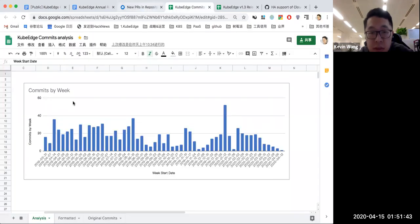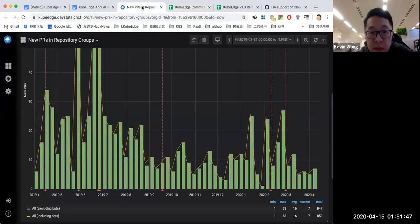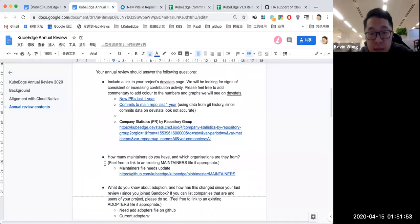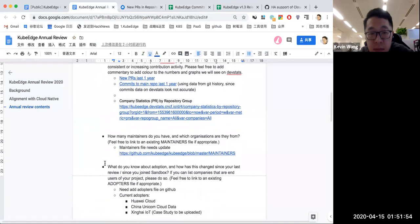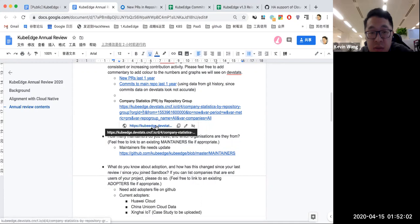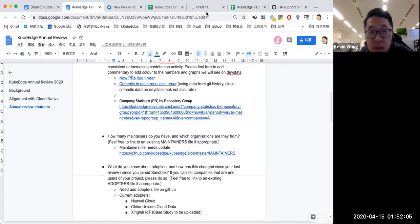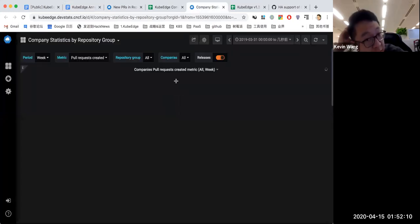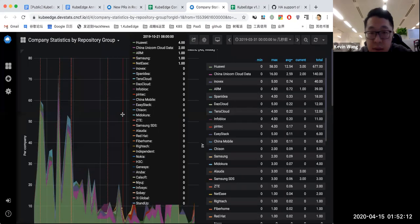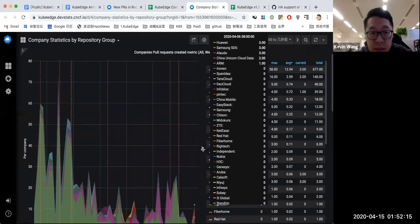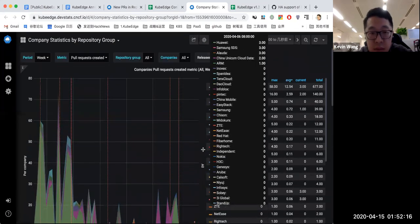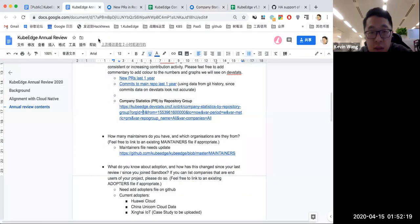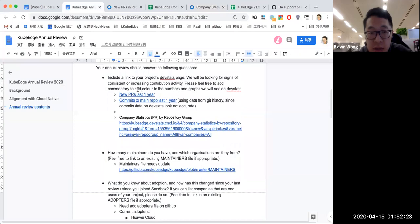And also the commits added to the main repo. Because the dev stats data is not quite accurate, here I'm just using the data from the git history. It's also counted by week. You can find every week we have a lot of pull requests, commits get checked in to the main repo. The trend is similar with the pull request.